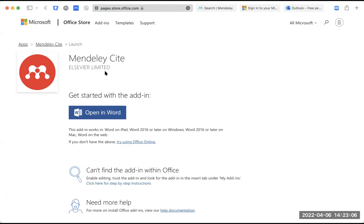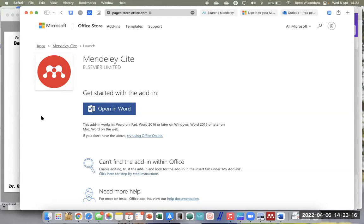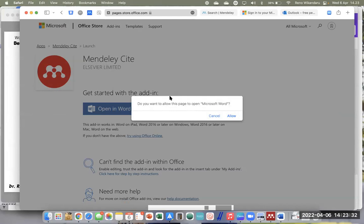Berikutnya kita akan klik 'Open in Word'. Ketika sudah muncul tulisan Mendeley Cite kemudian Open in Word, kita klik Open in Word. Mungkin ada kotak dialog yang muncul, mungkin juga tidak ada. Di komputer saya ada — 'Do you want to allow this?' — kita klik Allow ya.